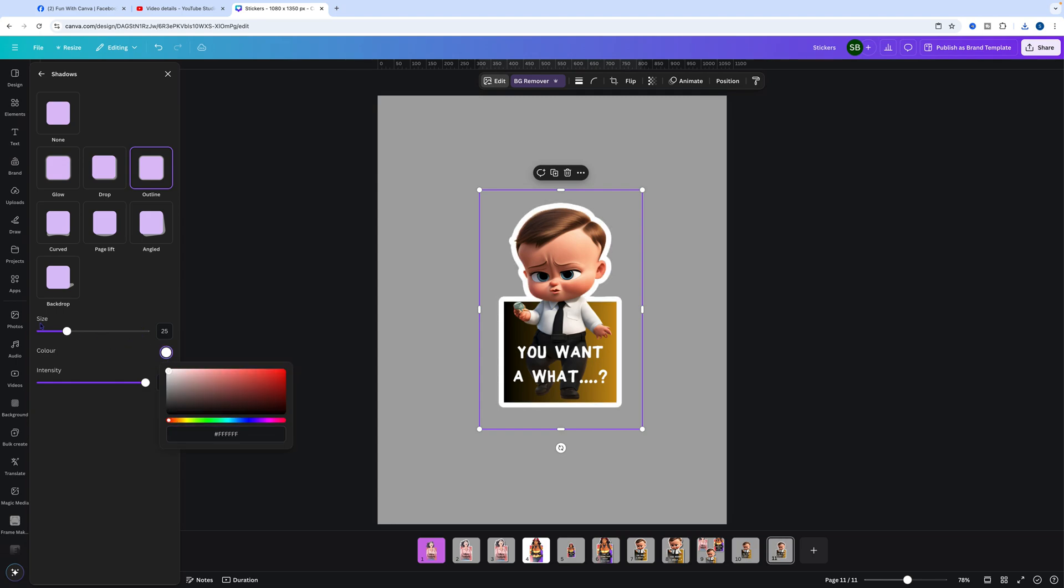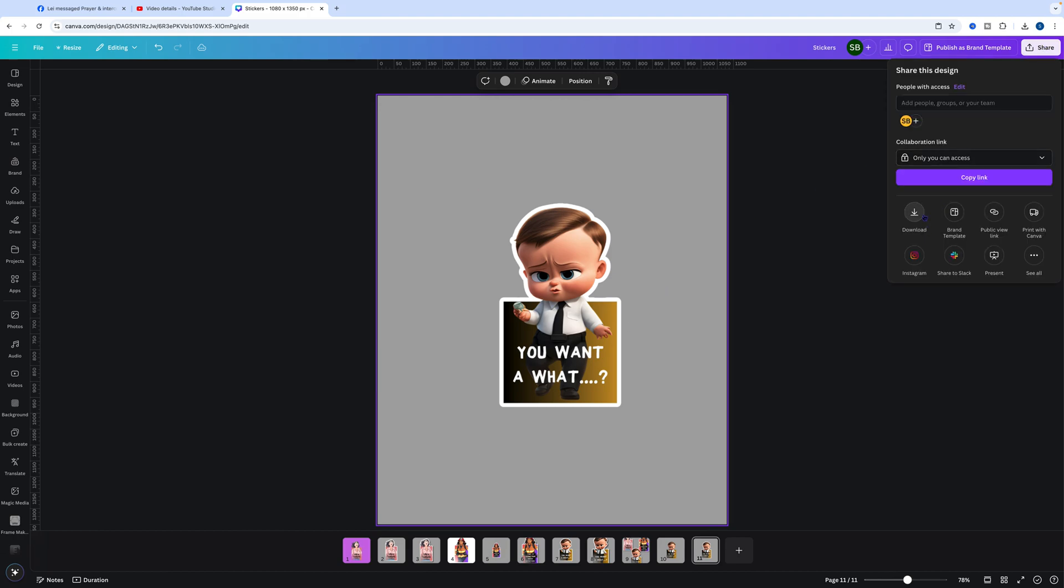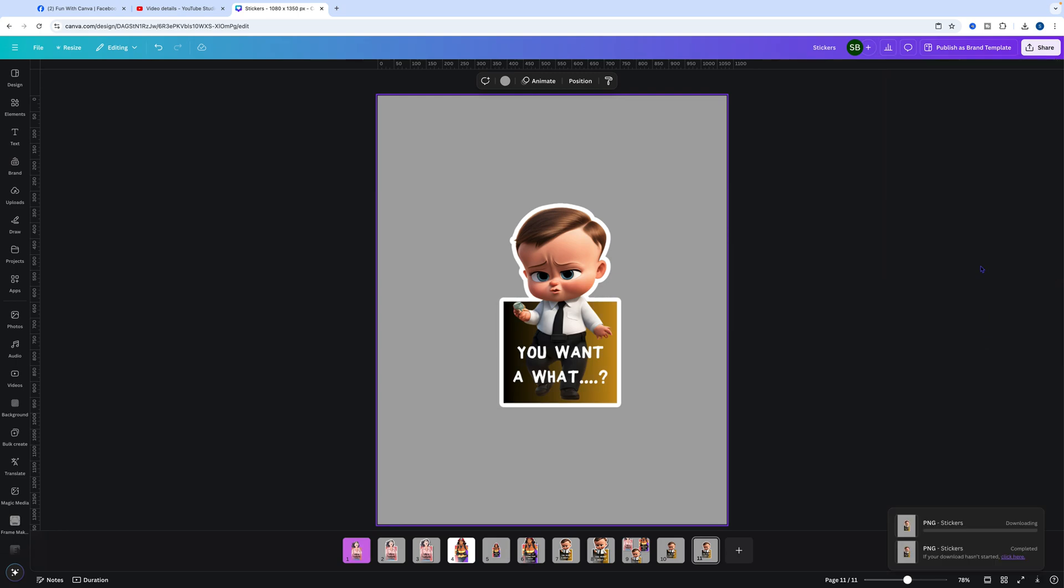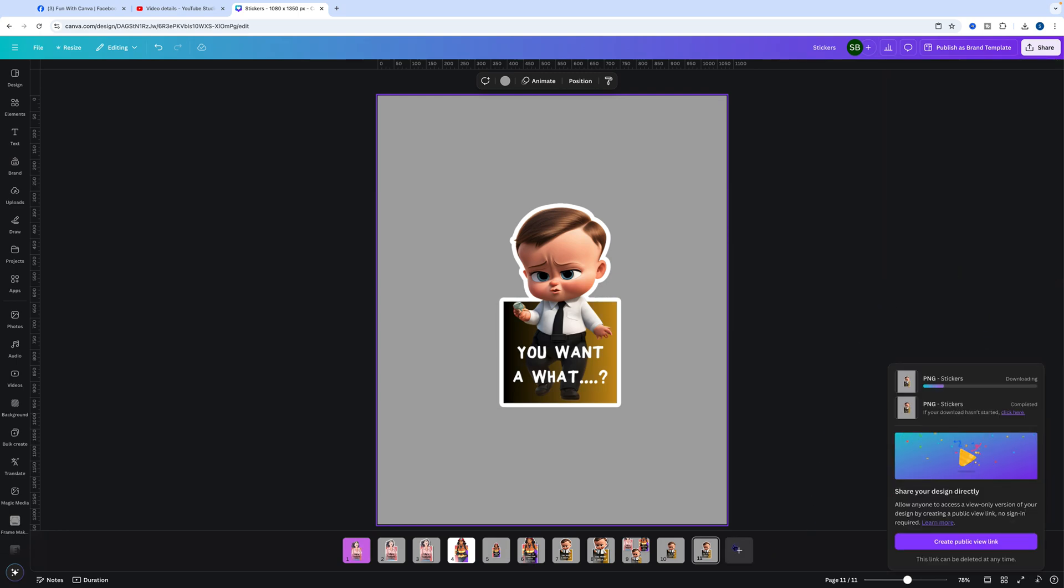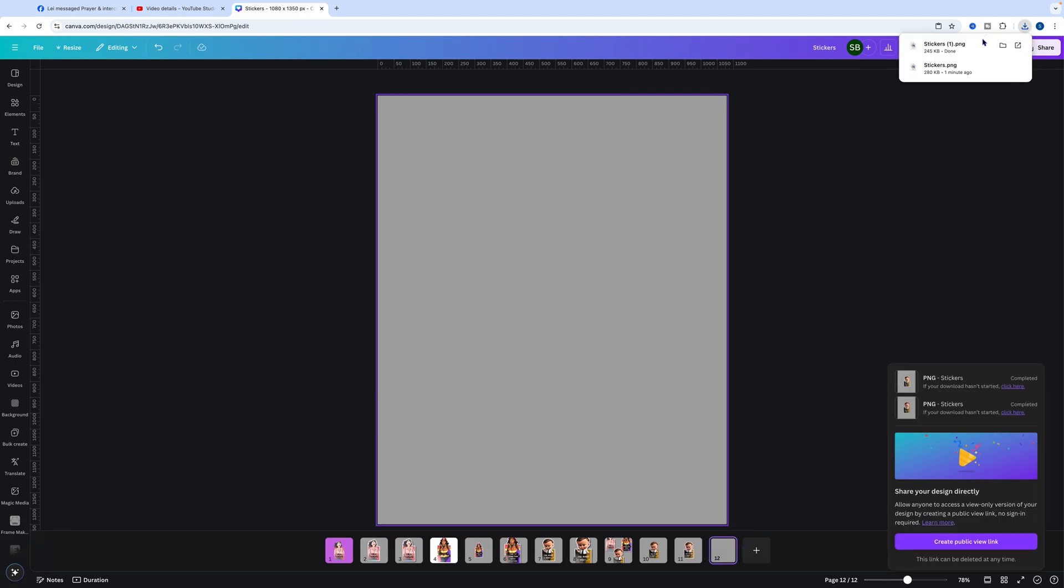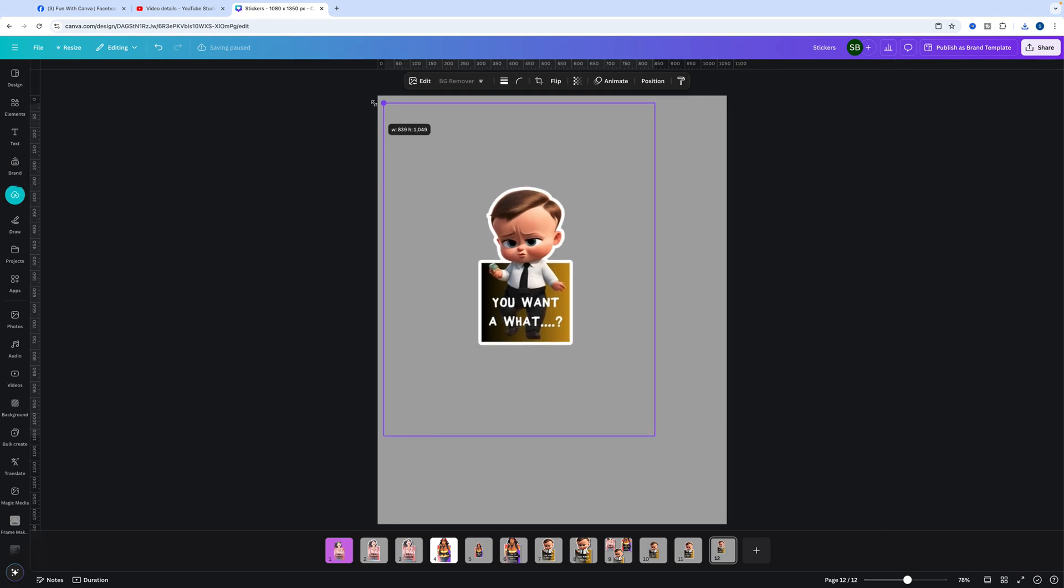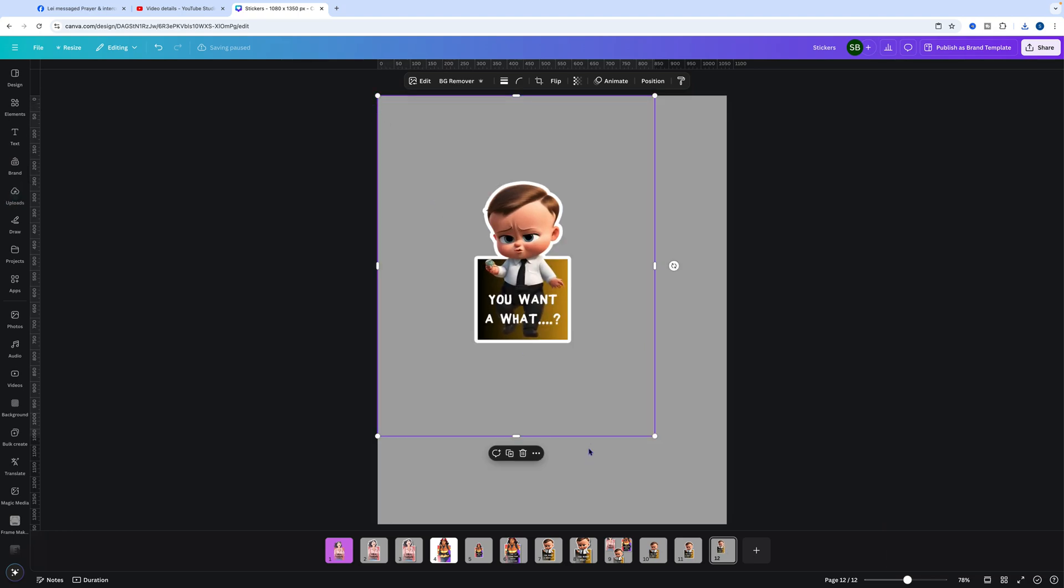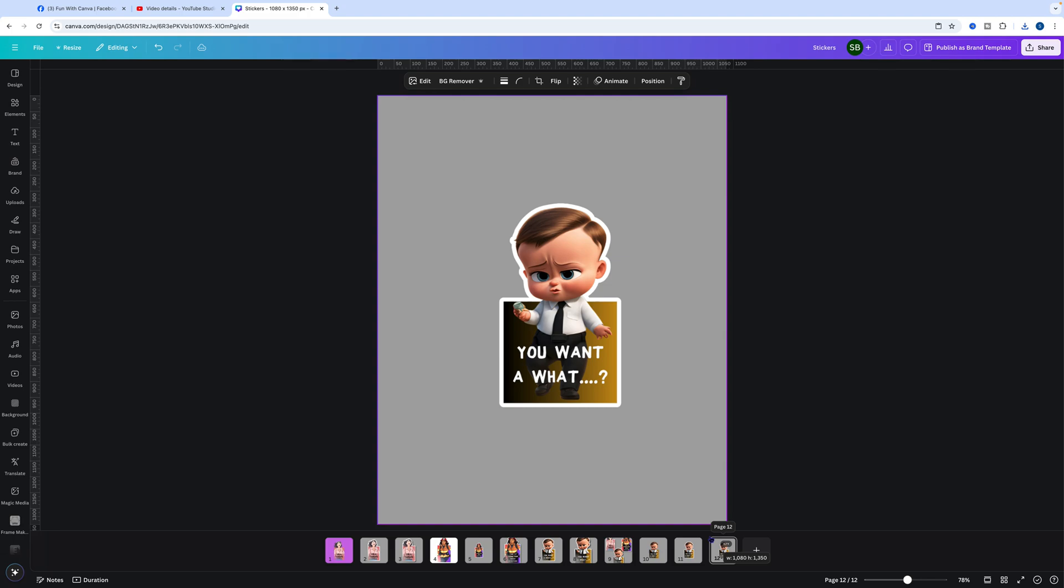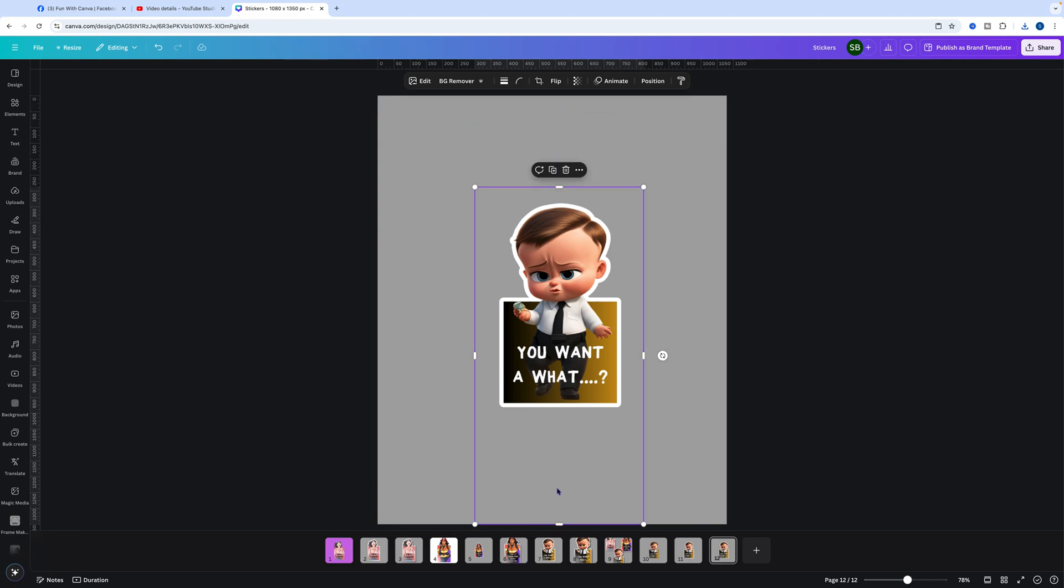Now what you do is again go to download, download the current page. Then open up a new page, drag that image in and enlarge it. Bring those in, and because we're going to add a shadow, leave enough space around the image. Come to edit, go to shadows again, and select drop shadow.